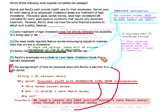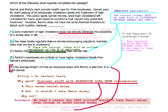Choice D here is a non-difference. Choice D is saying that Renco employees are in the same situation as Garnet employees — so of course that can't explain anything. This is saying that they are not different, so it's definitely not going to get you anywhere.